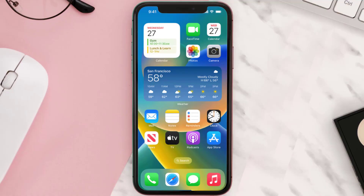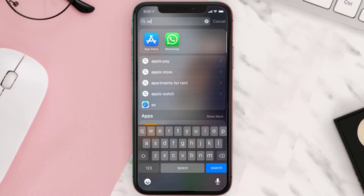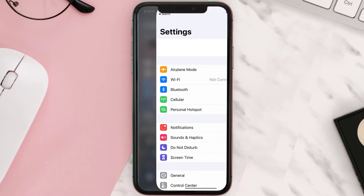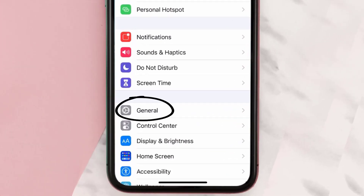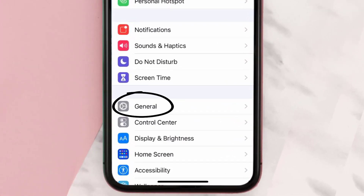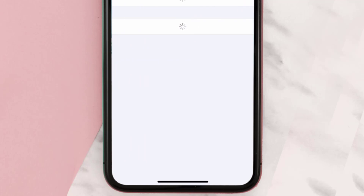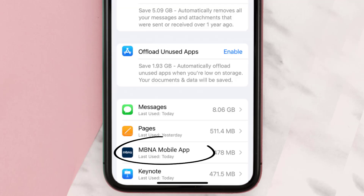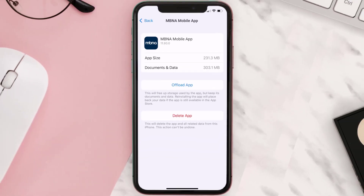If you still encounter this issue, you need to clear the app cache. Go to your device settings, scroll all the way down to General and tap on it, then tap on iPhone Storage. From here, search for the MVNA mobile app, tap on it, and then tap on Offload App.